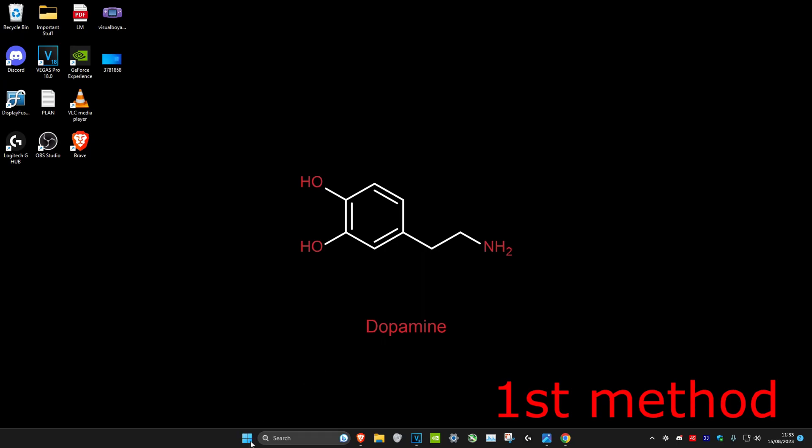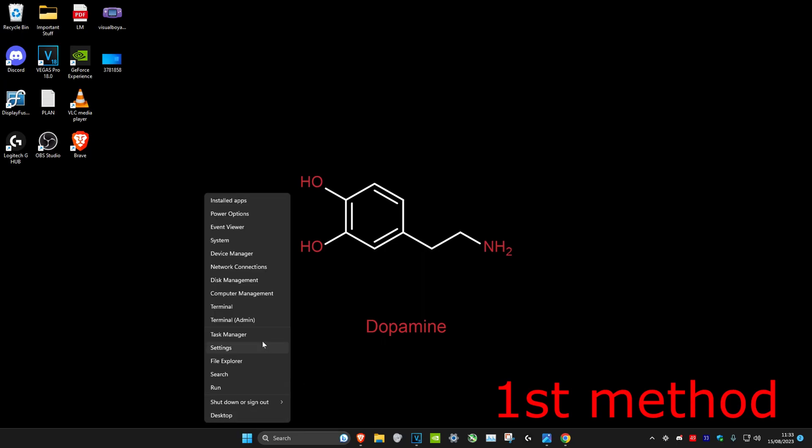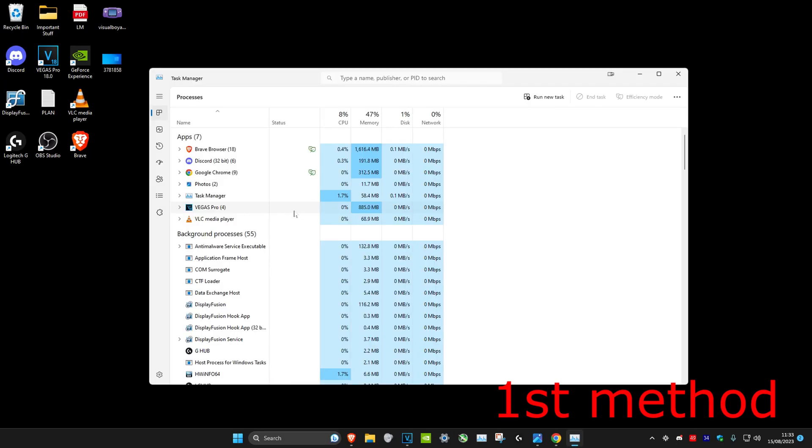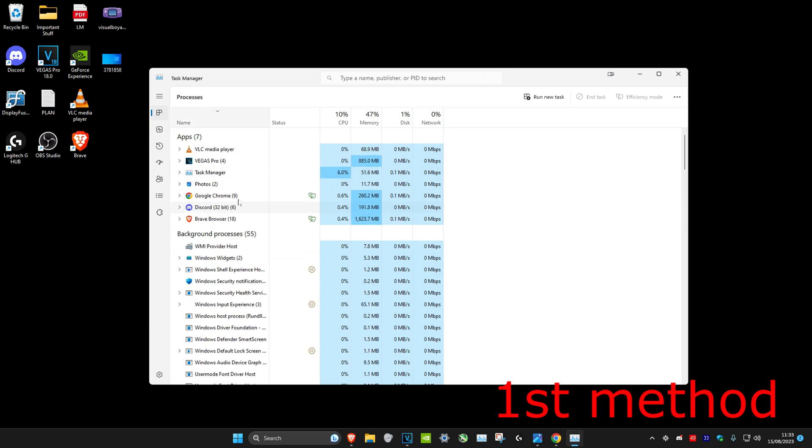For the first method, right-click on the Windows Start icon, then click on Task Manager. Once we're on it, we're going to sort this by alphabetical order. By default, it should be like this, but click on Name.